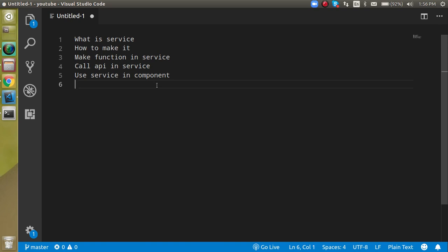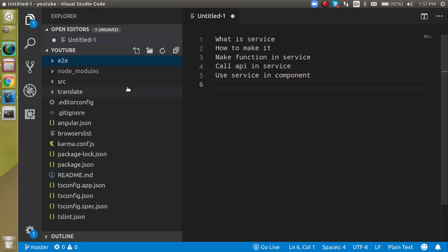They can be instantiated only once in our complete application. Services are basically used for sharing common data, sharing common functions. We can even make the common API also here, and we will be doing the same thing in the video. Alright, so now first of all let's make a service.